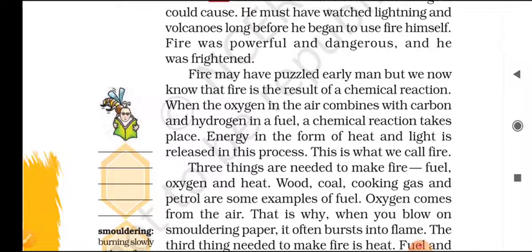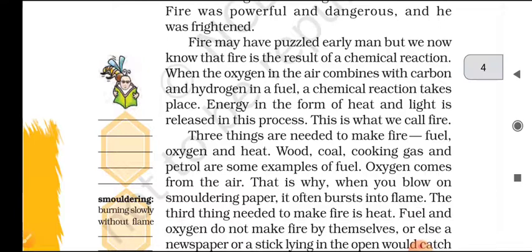Fire may have puzzled early man, but we now know that fire is the result of a chemical reaction. When the oxygen in the air combines with carbon and hydrogen in a fuel, a chemical reaction takes place. Energy in the form of heat and light is released in this process. This is what we call fire.